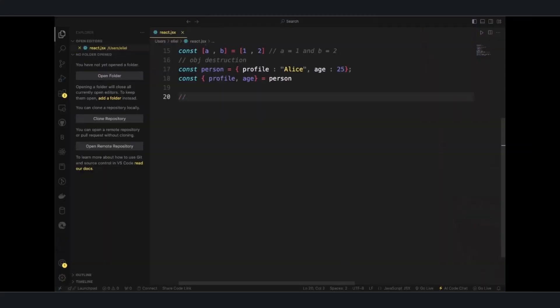A spread operator is used to expand the elements of an array or an object. It's when you want to take items from one array or an object and add it to another.